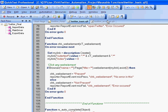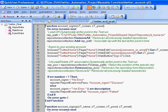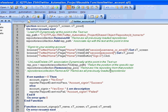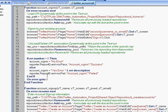And then here is another function library where we have created the reusable functions for each key step. So for example, account sign-in, these are the following steps that are involved.